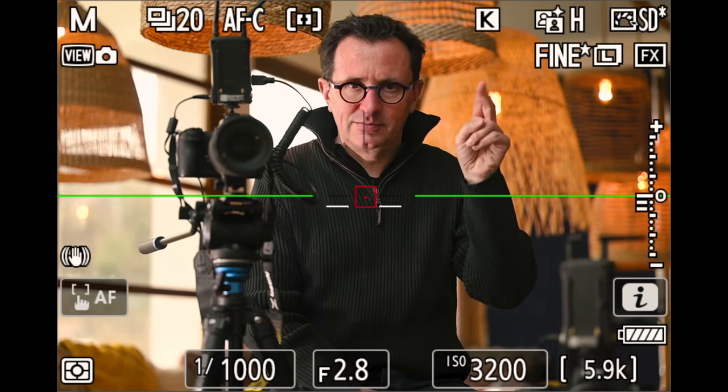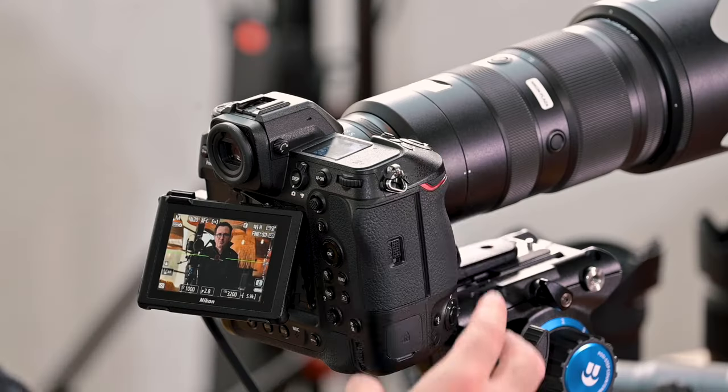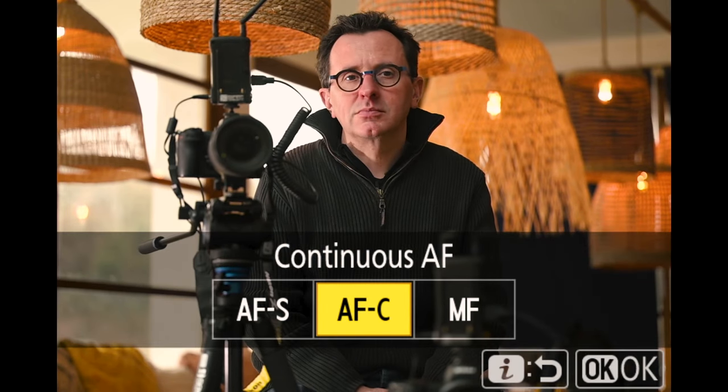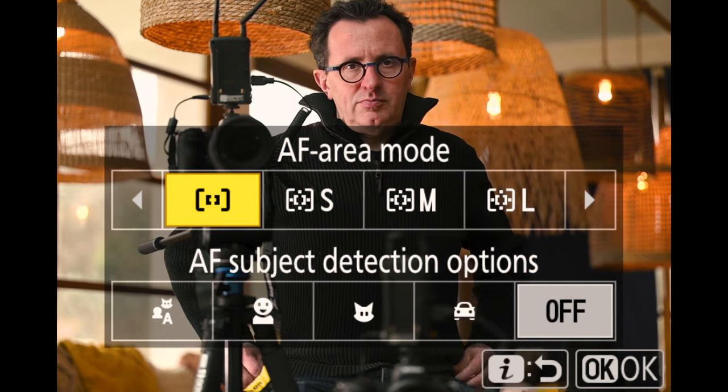We're going to detail all the AF area modes and the subject detection, which is completely new on the Z9. It could be confusing for those who know the historical modes, but this layer of subject detection is very important to understand. I'm going to explain how it works in terms of positioning and movement, using my colleague Roland in the frame to show how the different modes work.